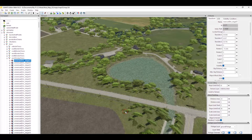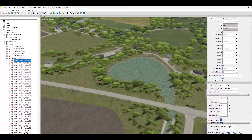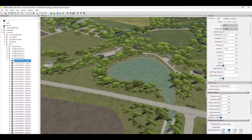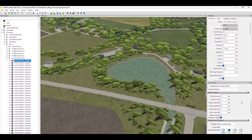You'll eventually get comfortable using it and find out over time what works best for you. Just like any of our other tools, there is an attribute panel for mesh paint. If you look over on the right-hand side, in the attributes panel, you'll have a listing for mesh painting.